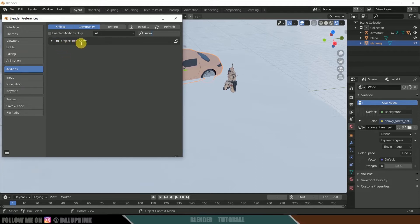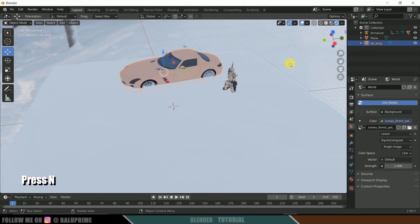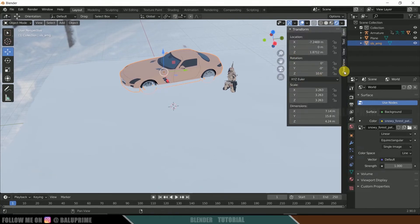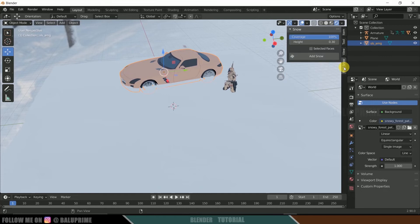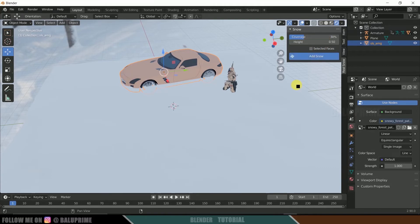You'll see the Real Snow option — enable it, save preferences, and close. Press N on the keyboard and you'll see the Real Snow panel. Select the car model, click Real Snow, set coverage to 30% and height to 0.5, then click Add Snow. This may take a moment to complete.